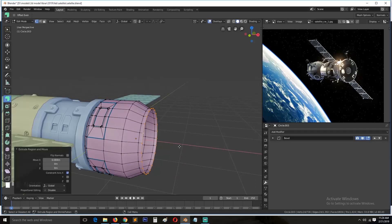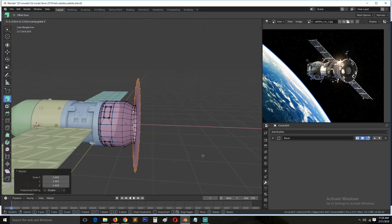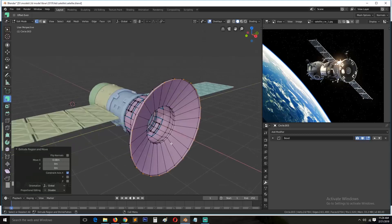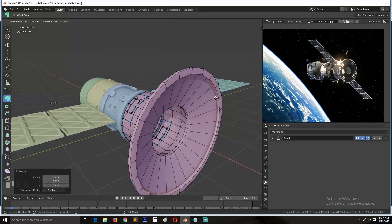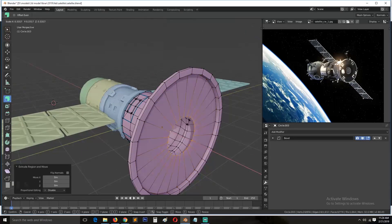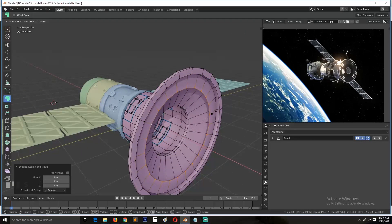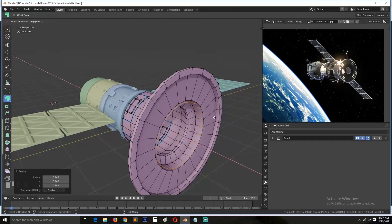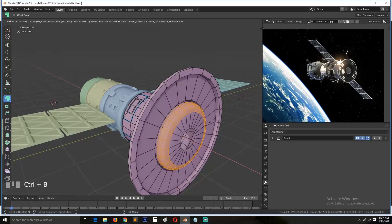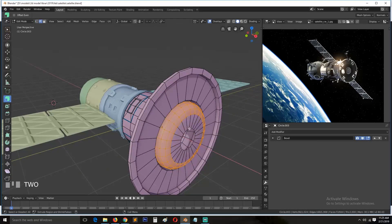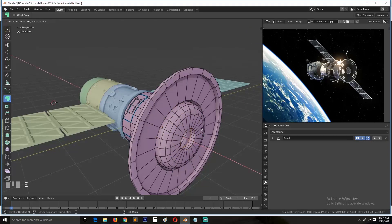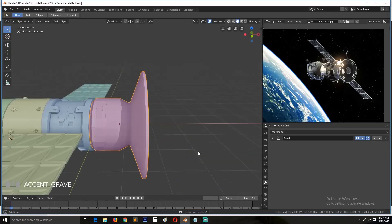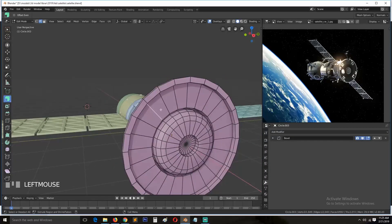I'm just trying to add a few more details. I don't think I do anything unique after this, so I'll let the timelapse continue playing and I'll see you in the next tutorial.